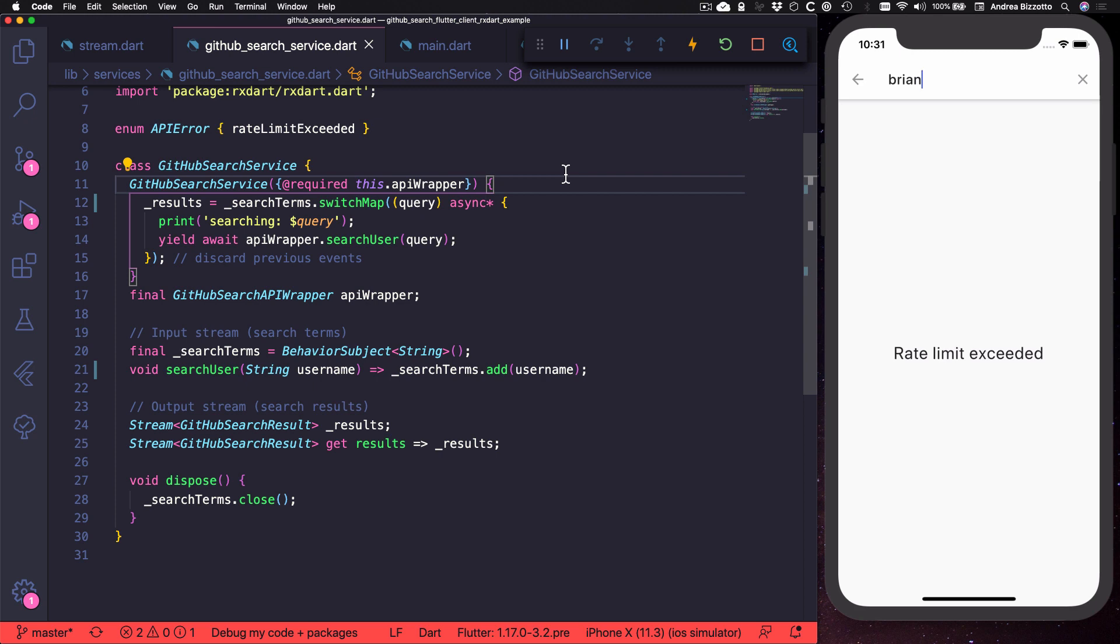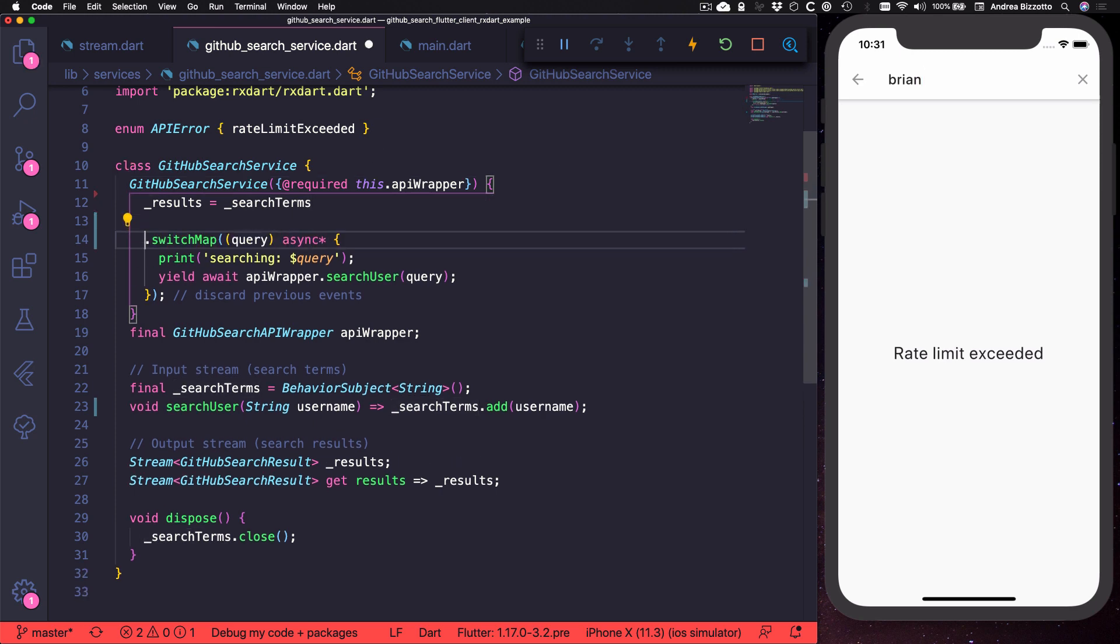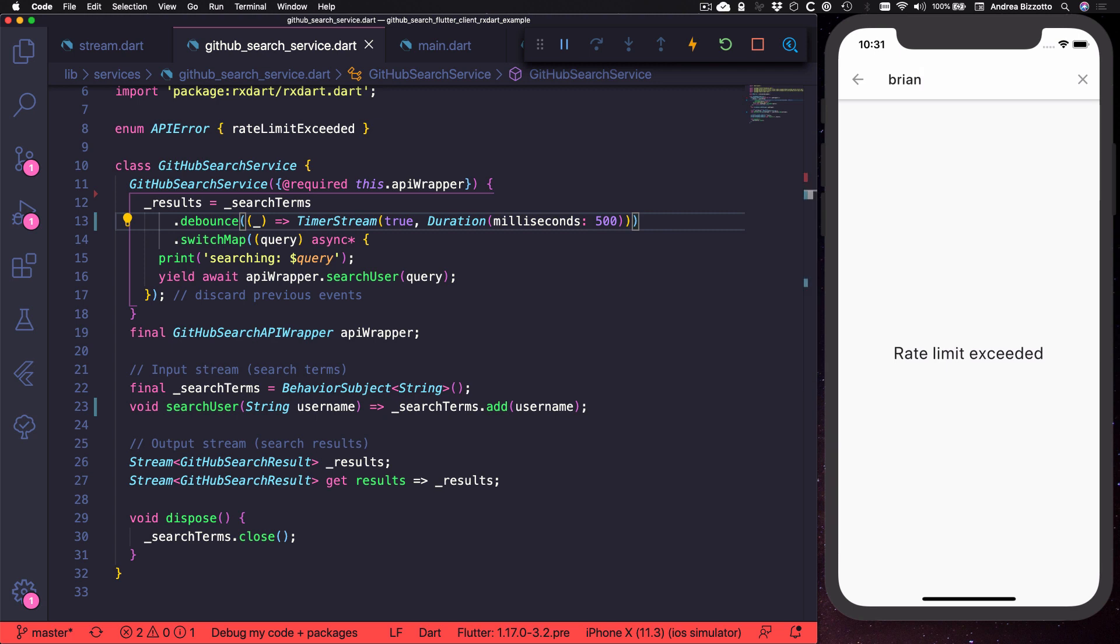Debounce alleviates the pressure on the server by putting all input events on hold for a given duration. And this is a good way to wait a little bit until the user stops typing before sending an API request. And we can easily debounce the input string by adding one line like this. And we can control the debounce duration to our liking, where 500 milliseconds is a good default value.